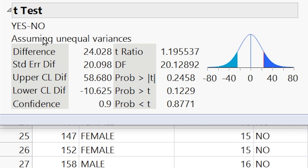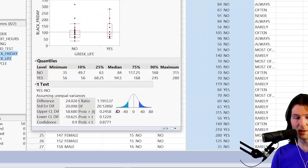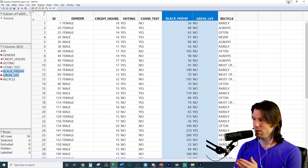We do not have a statistically significant difference because zero is included inside the interval. When we interpret it: I am 90% confident that the true difference between what people plan to spend on average for Black Friday if they are in Greek life or not is contained in the interval negative $10.625 to $58.68, where people in Greek life might be spending more. But be careful — it could be that people not in Greek life are spending $10.625 more, because the negative portion corresponds to No being higher than Yes. This is why the difference is not statistically significant.